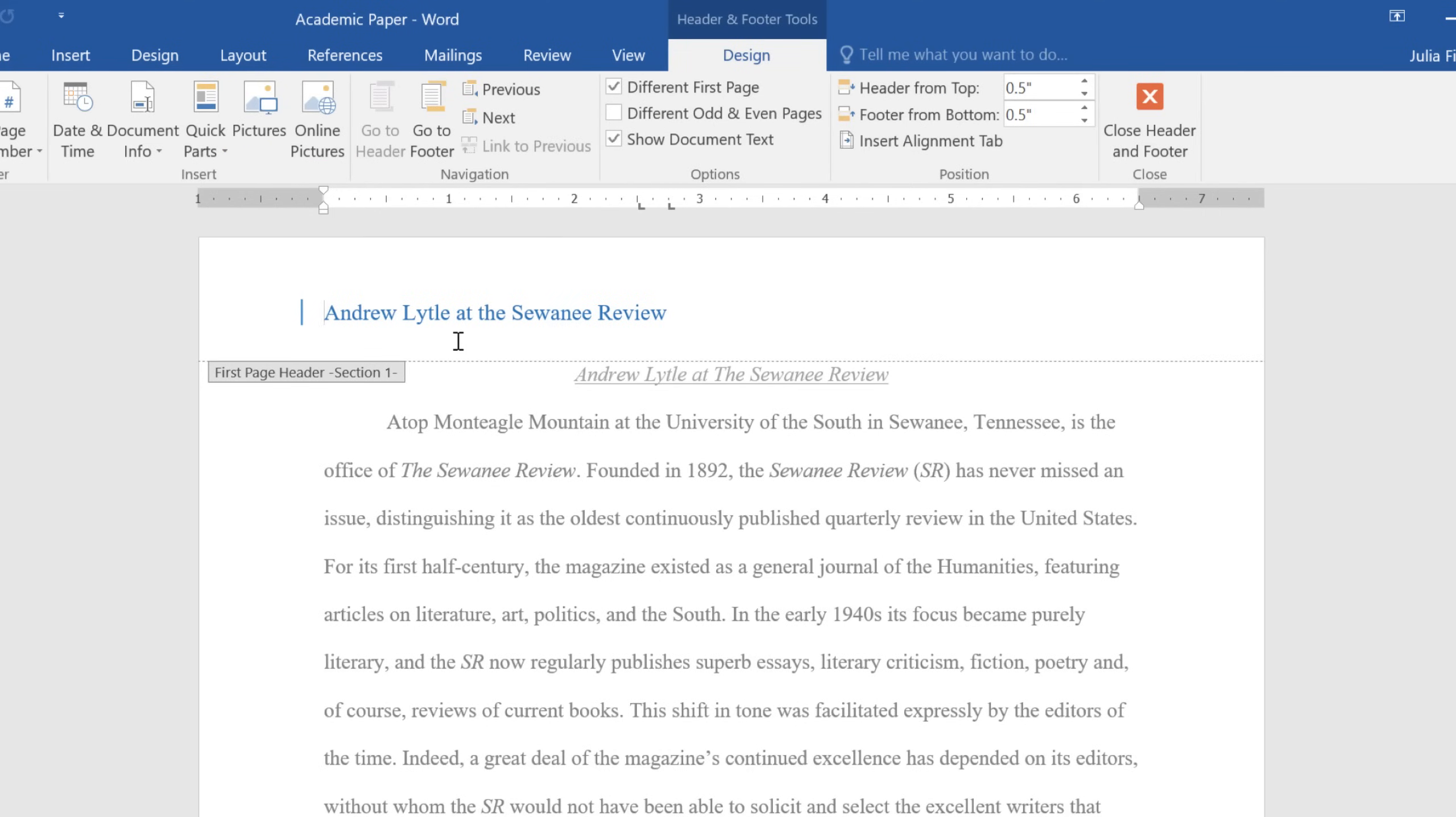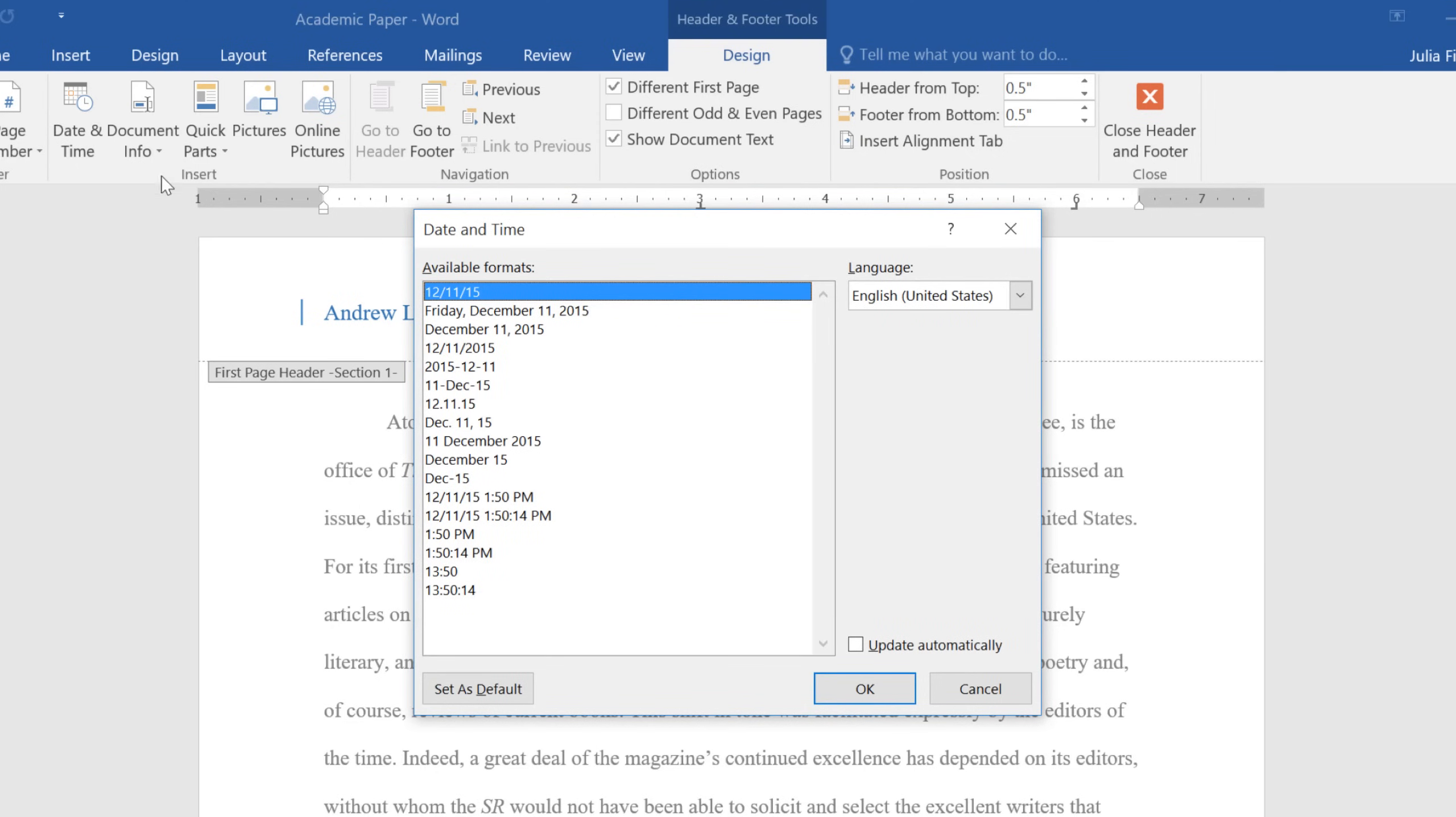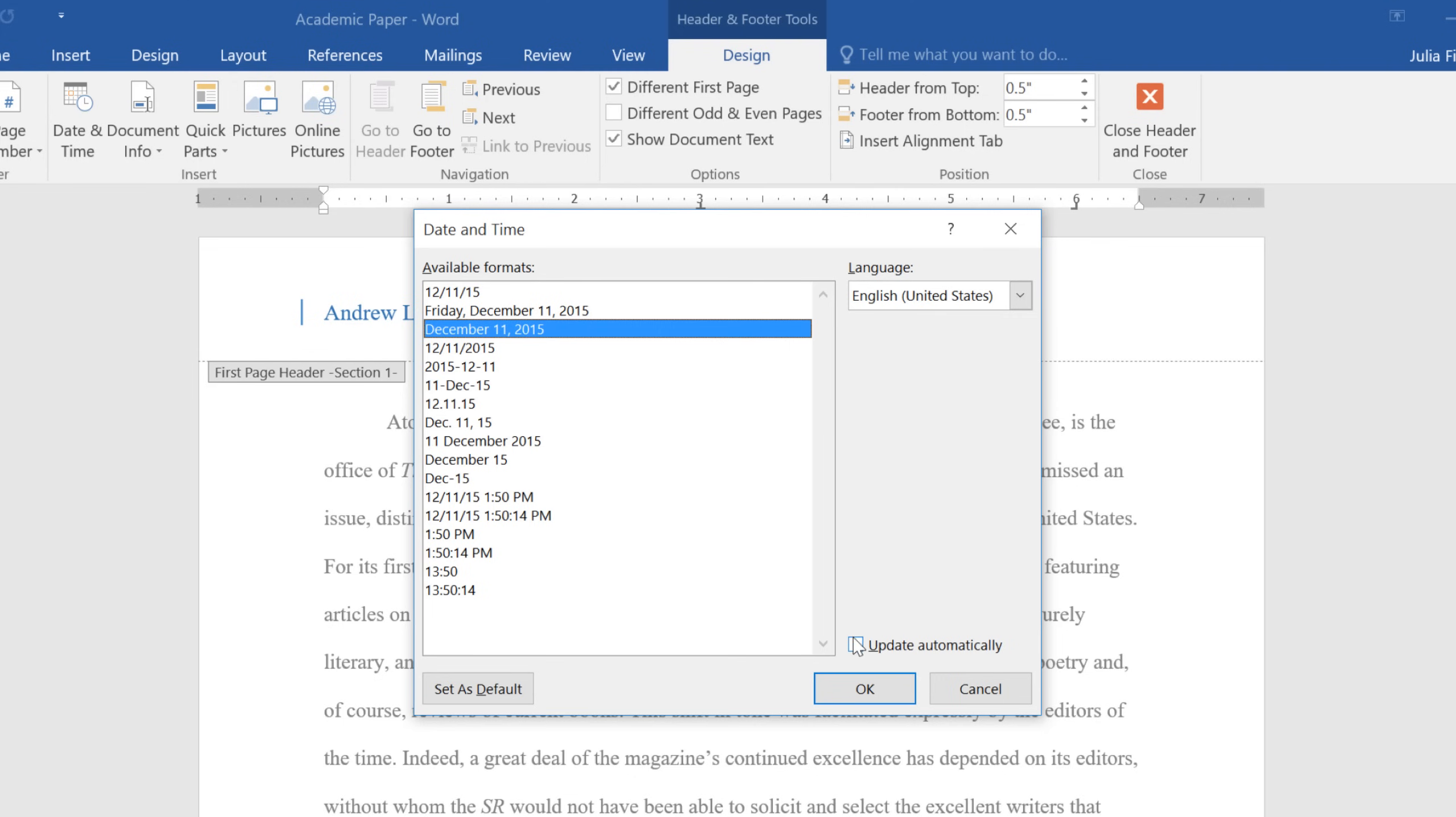I forgot that I wanted to include the date, maybe right here below the document title. To add this to your document, just click Date and Time on the Design tab, then choose how you want the date to appear. If you want the date to be updated every time you open the document, check the box next to Update Automatically. This is good if you want to show the date the document was printed instead of the date it was created. Otherwise, leave this box unchecked, and it will remain at today's date.